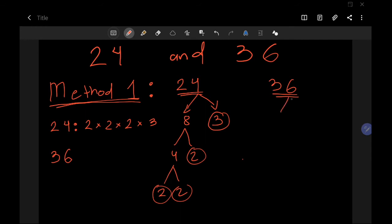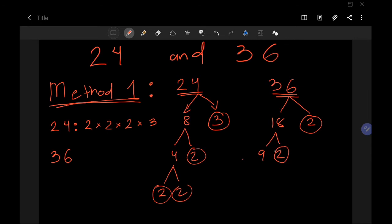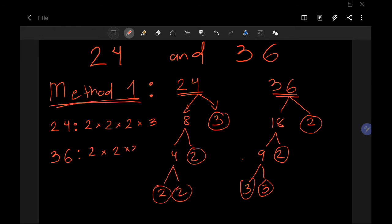Now let's do the same for 36. Starting with 18 and 2 — circle 2 because it's prime. Continuing, 36 can be written as 2 × 2 × 3 × 3.